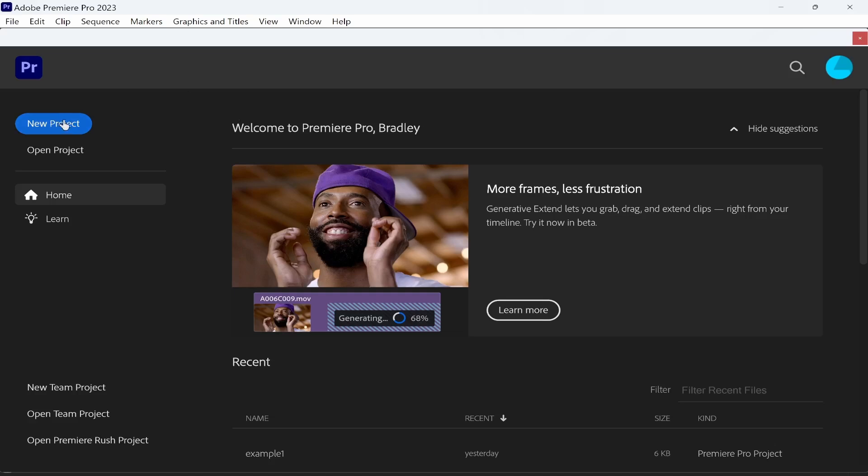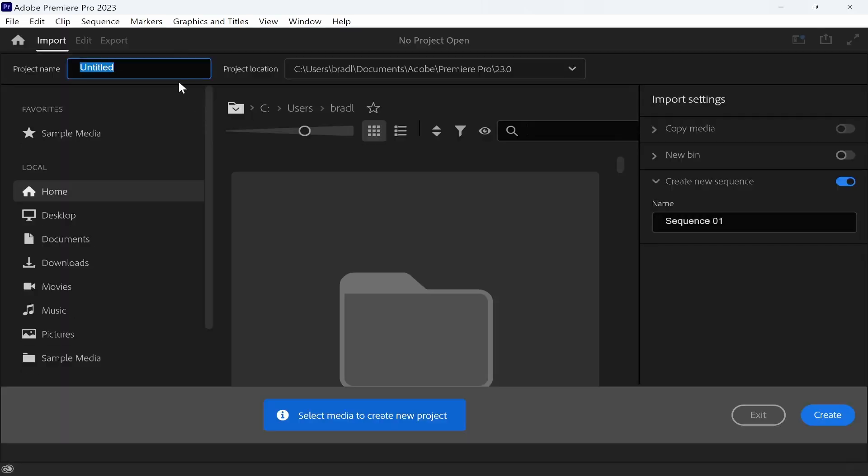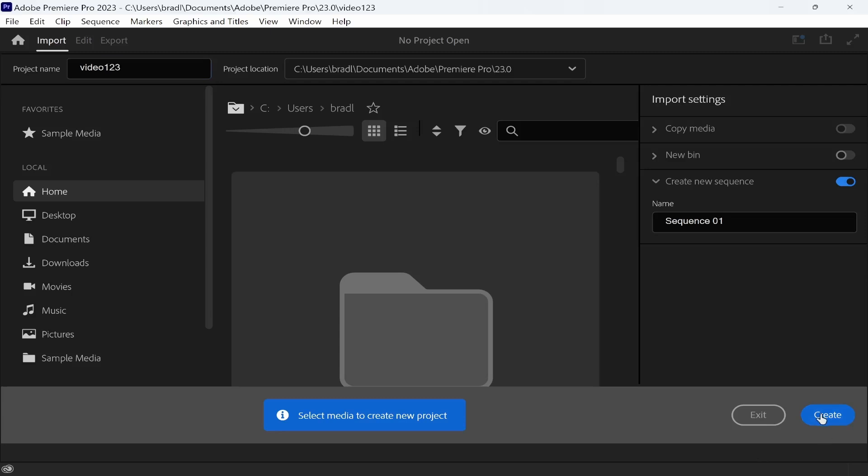Inside of Premiere Pro, go ahead and either open a new project or if you've already got your video in a project, open that one. We're going to open up a new project for this. I'll just call it video 123 and we'll click on create.